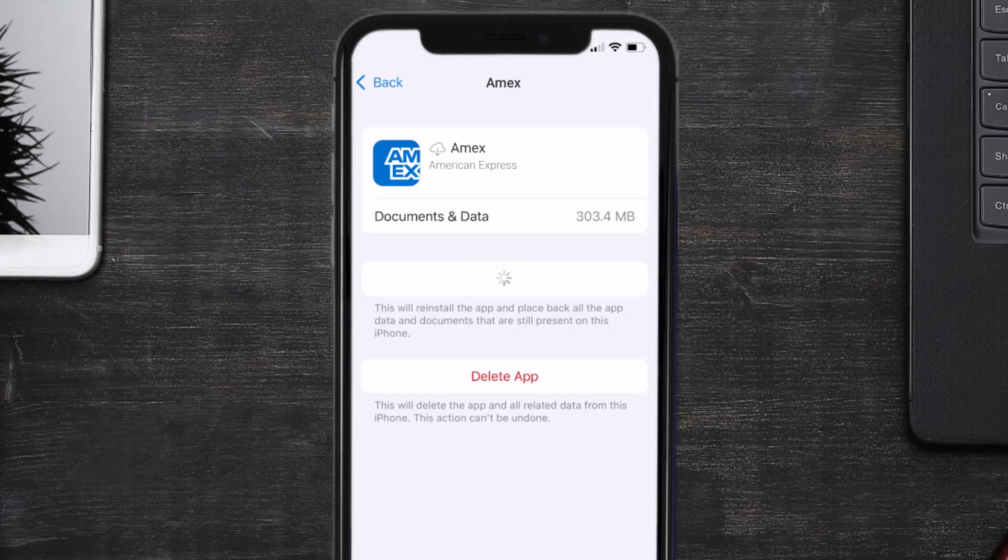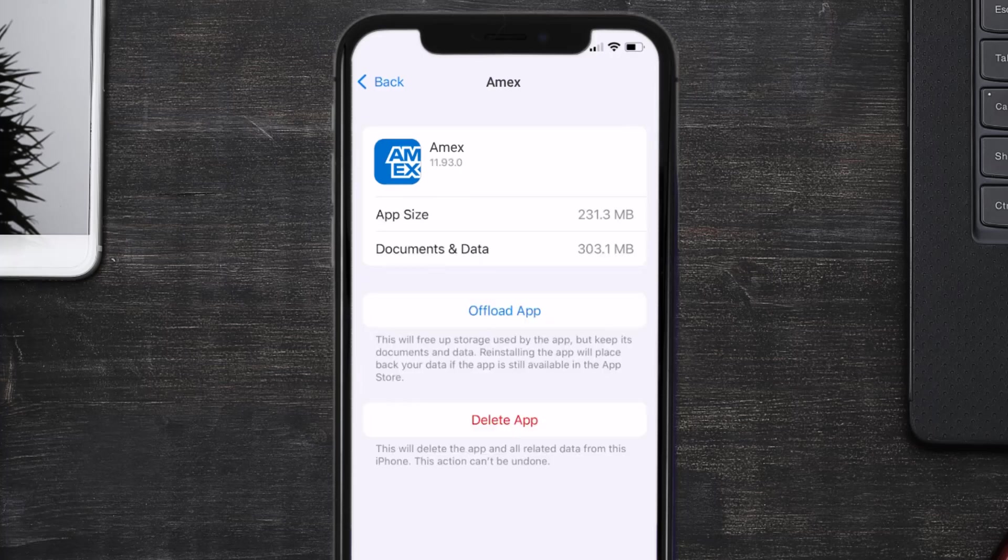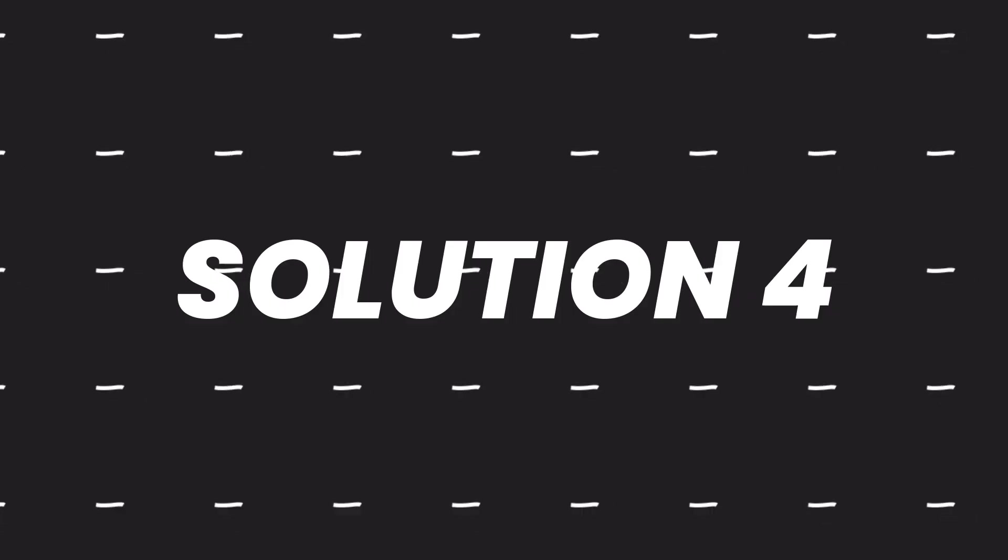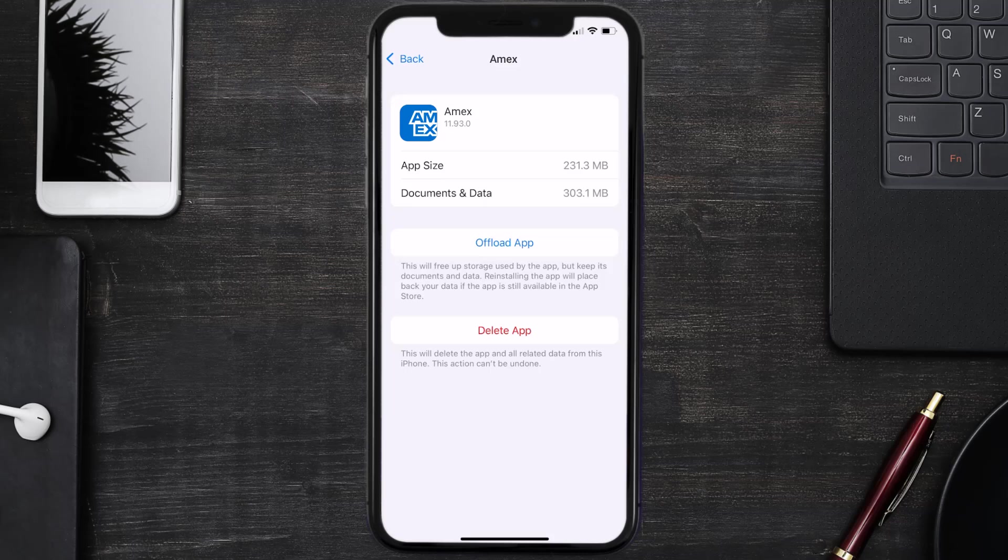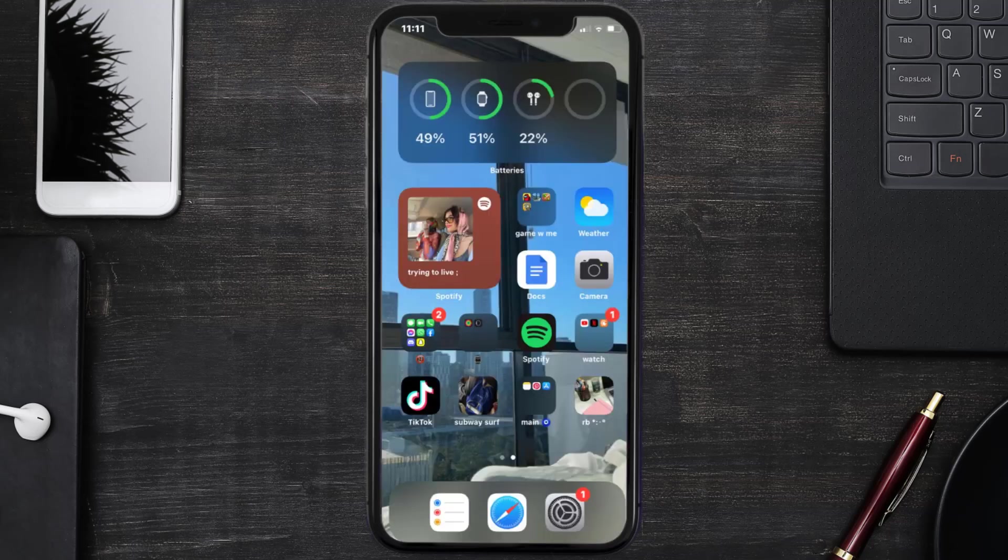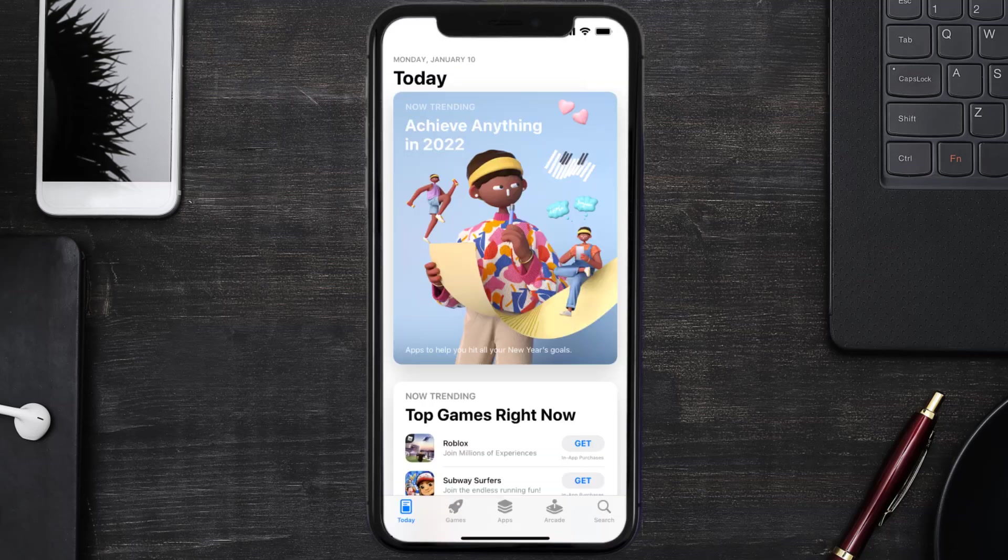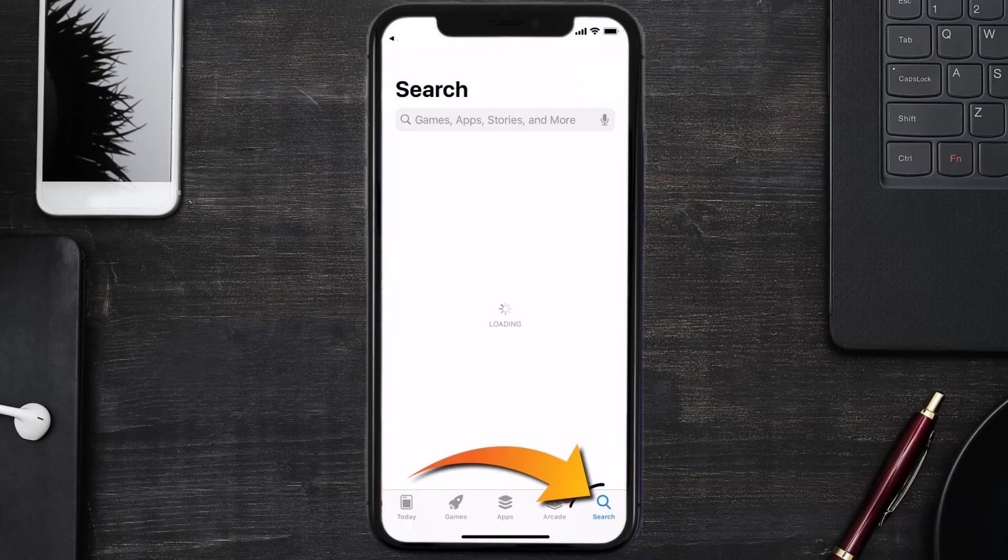This should fix the issue, but if it doesn't, you need to completely reinstall the app. Follow the on-screen instructions to navigate to the app page. Once you're on this screen, tap on Delete App to uninstall the app from your device.